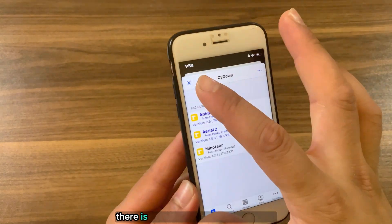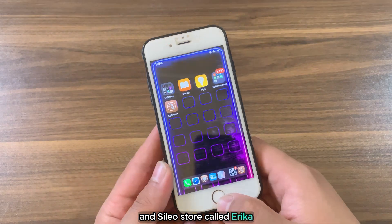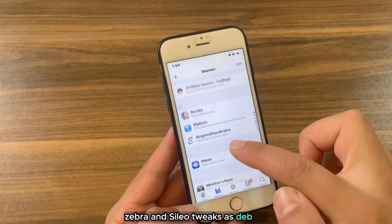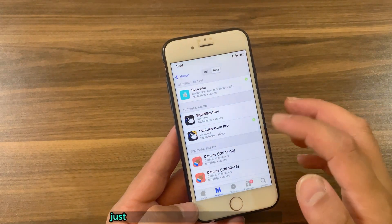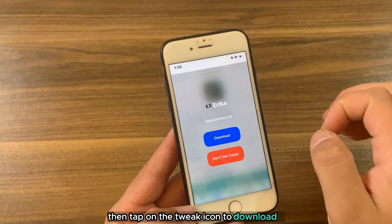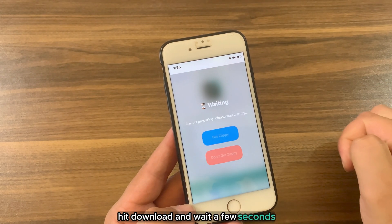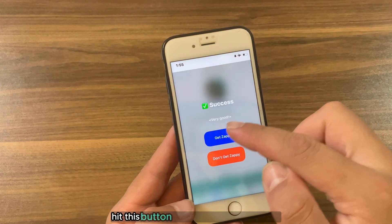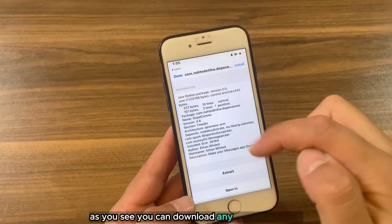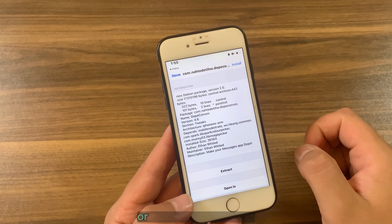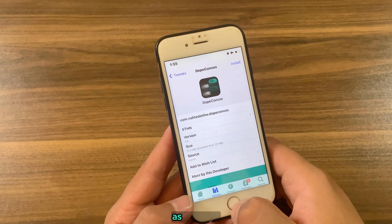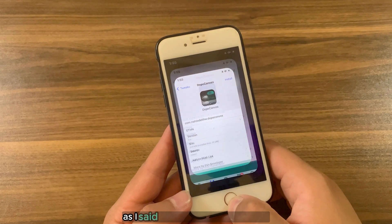There is an alternative tweak for Zebra and Sileo called Erica. Erica tweak is also a good tweak that allows you to download Zebra and Sileo tweaks as a DEB file. Just find the tweak you want to download, then tap on the tweak icon to download it, hit Download, wait a few seconds, and that's it. Hit this button to open the folder in Files. You can download any tweak you want and install it from Files, from Zebra, or from Sileo. It also allows you to get paid tweaks for free as DEB files.